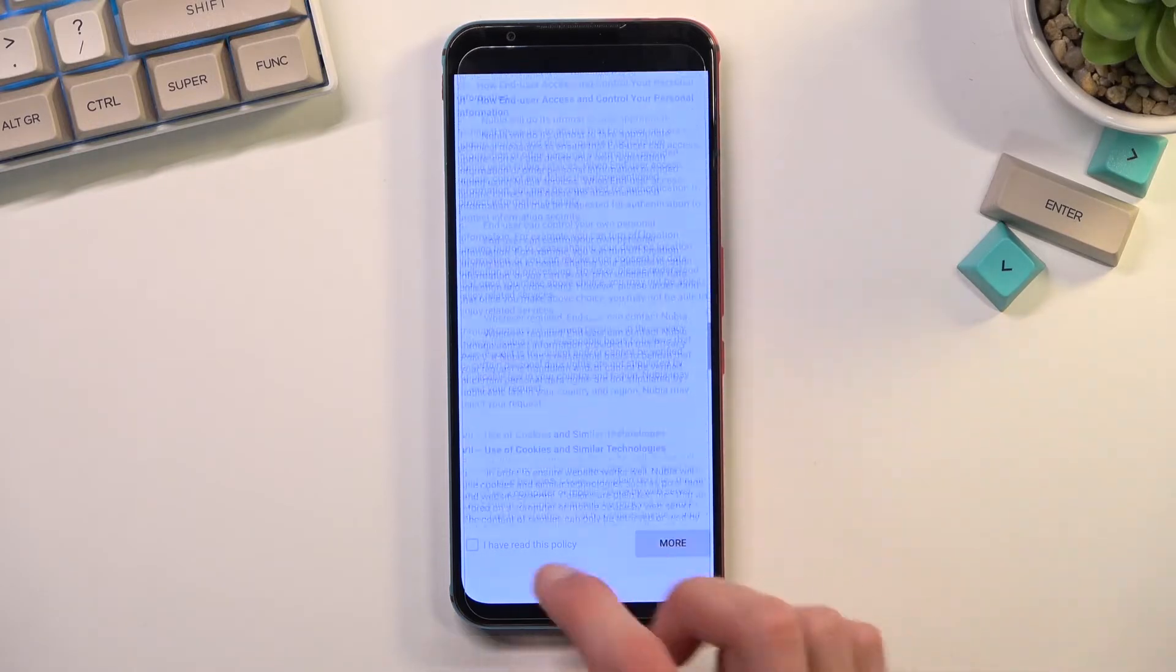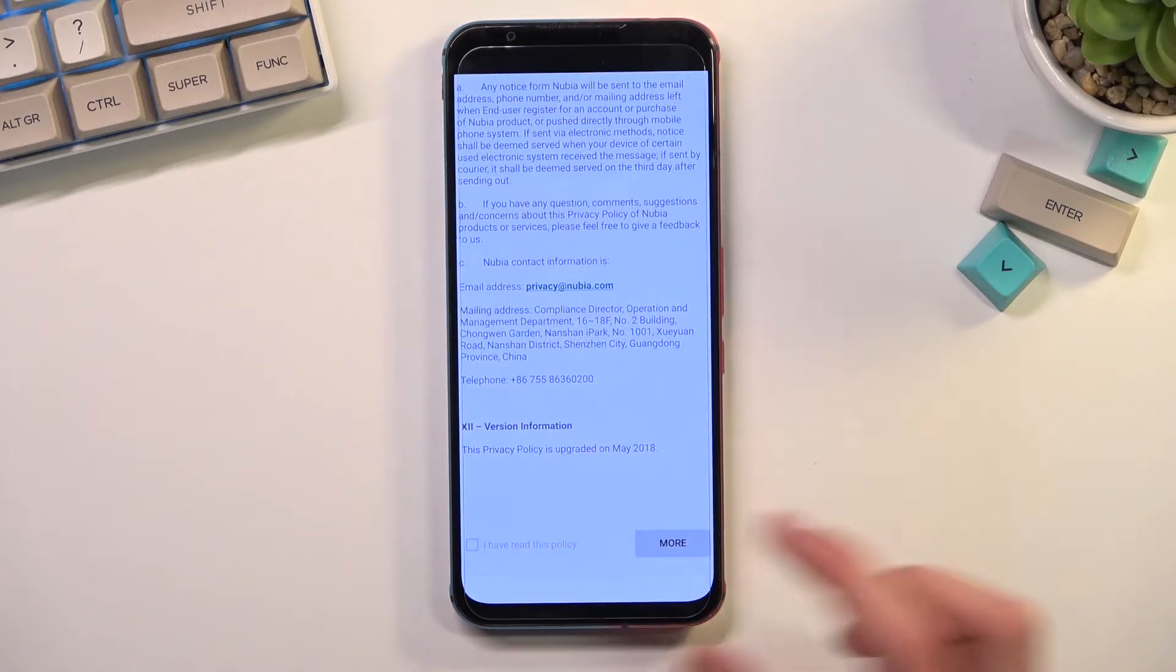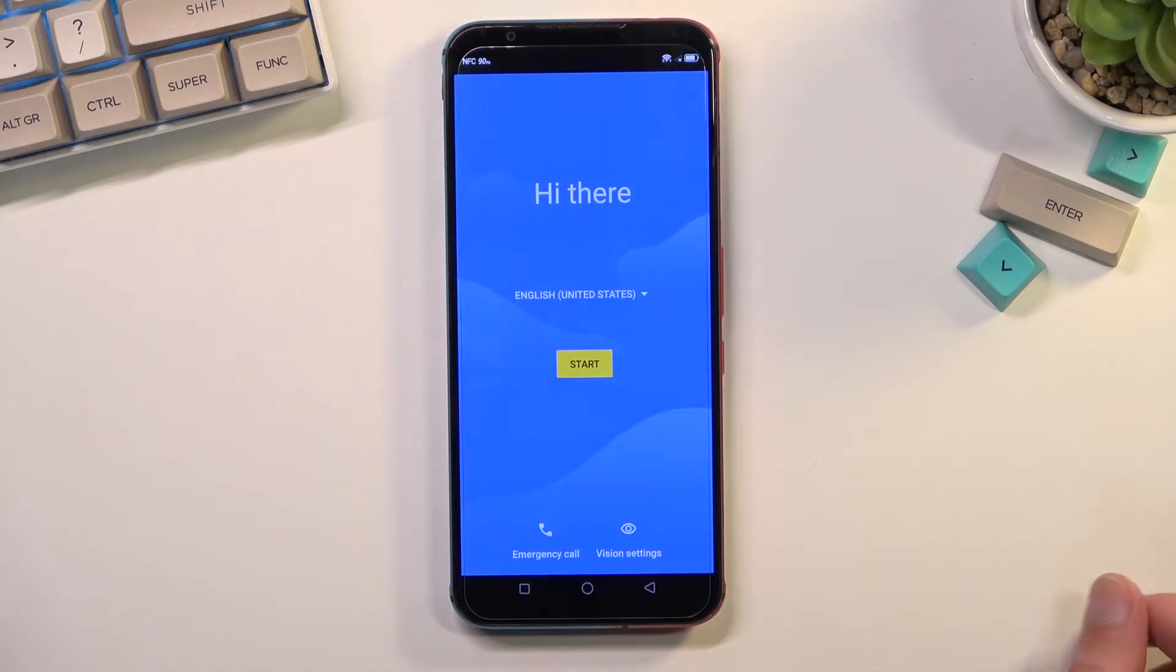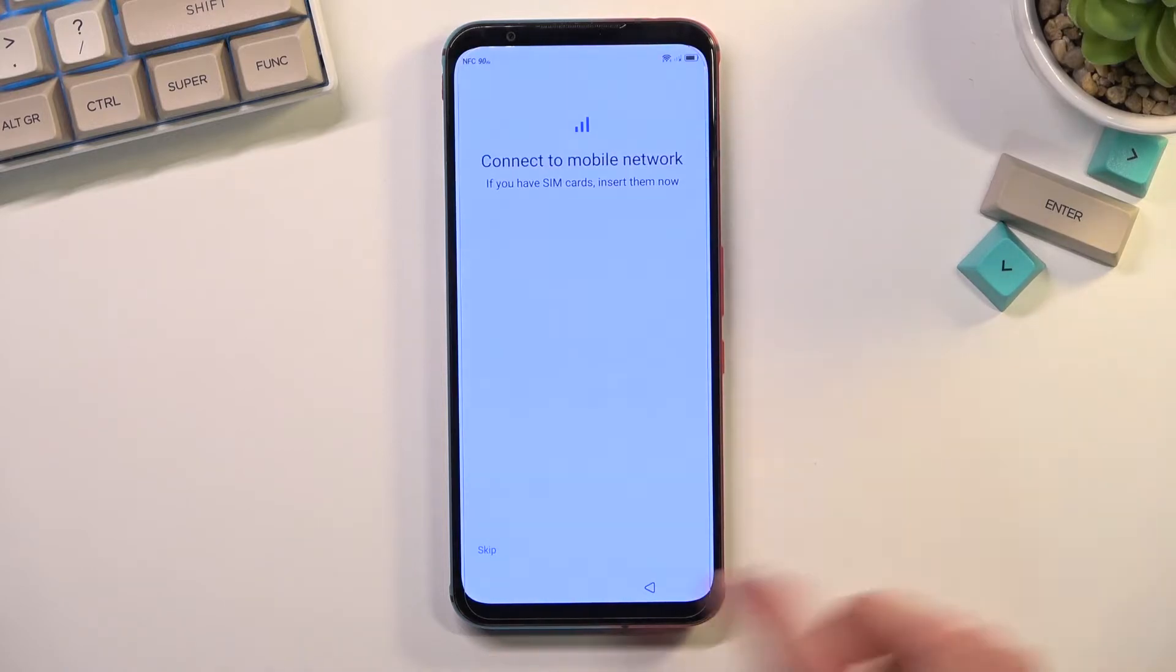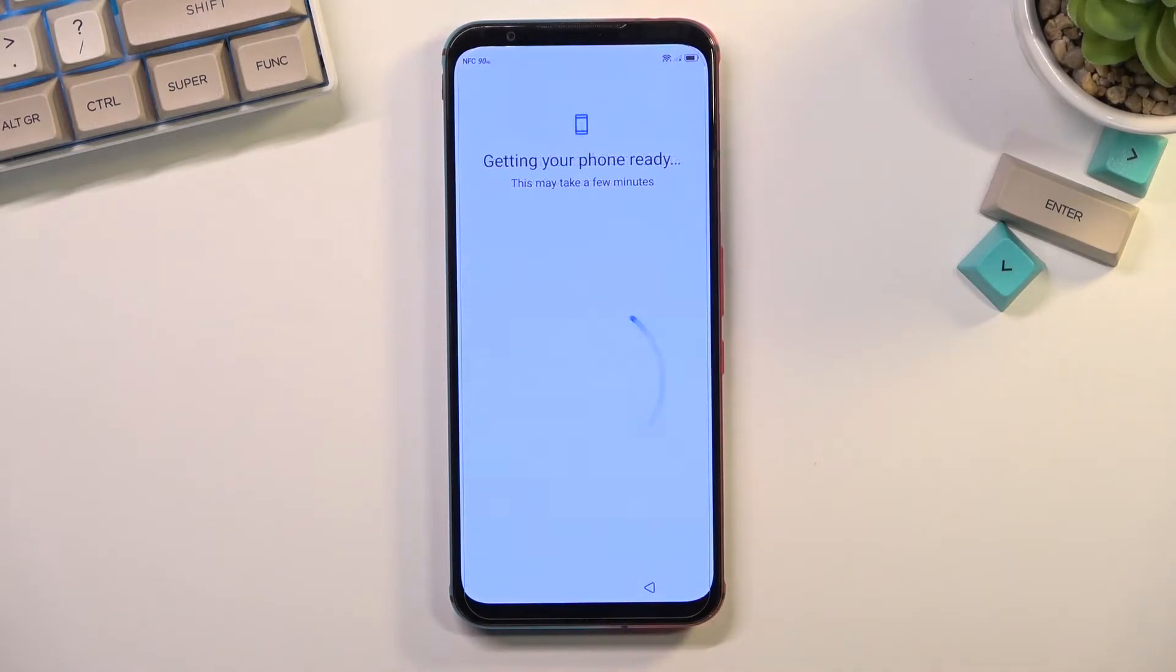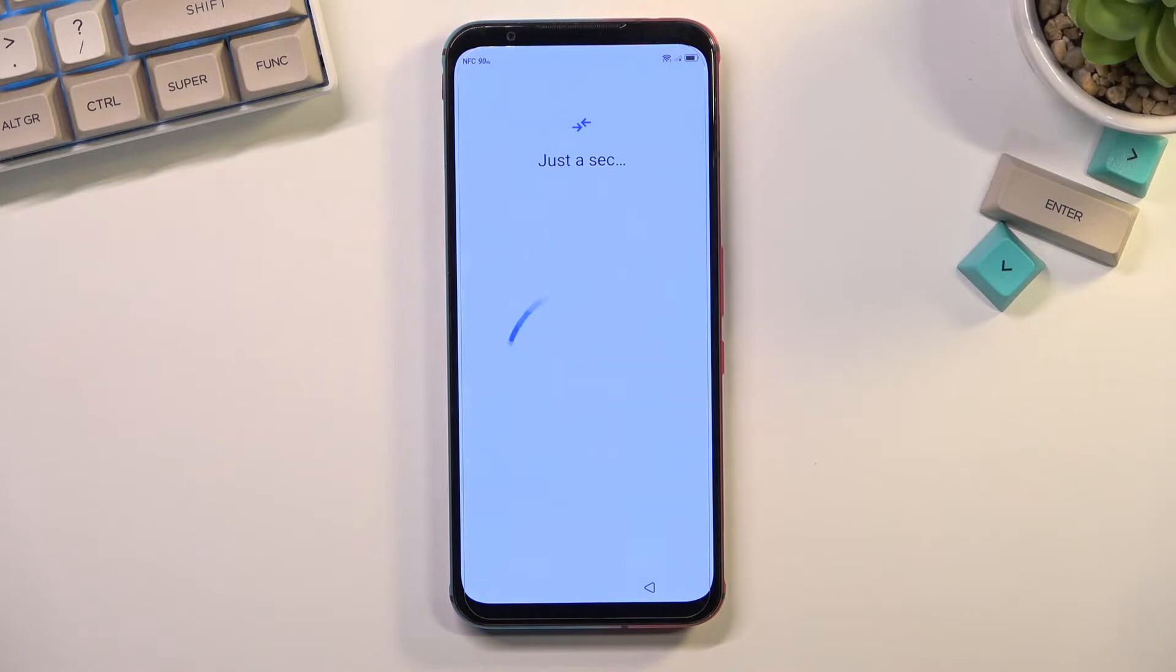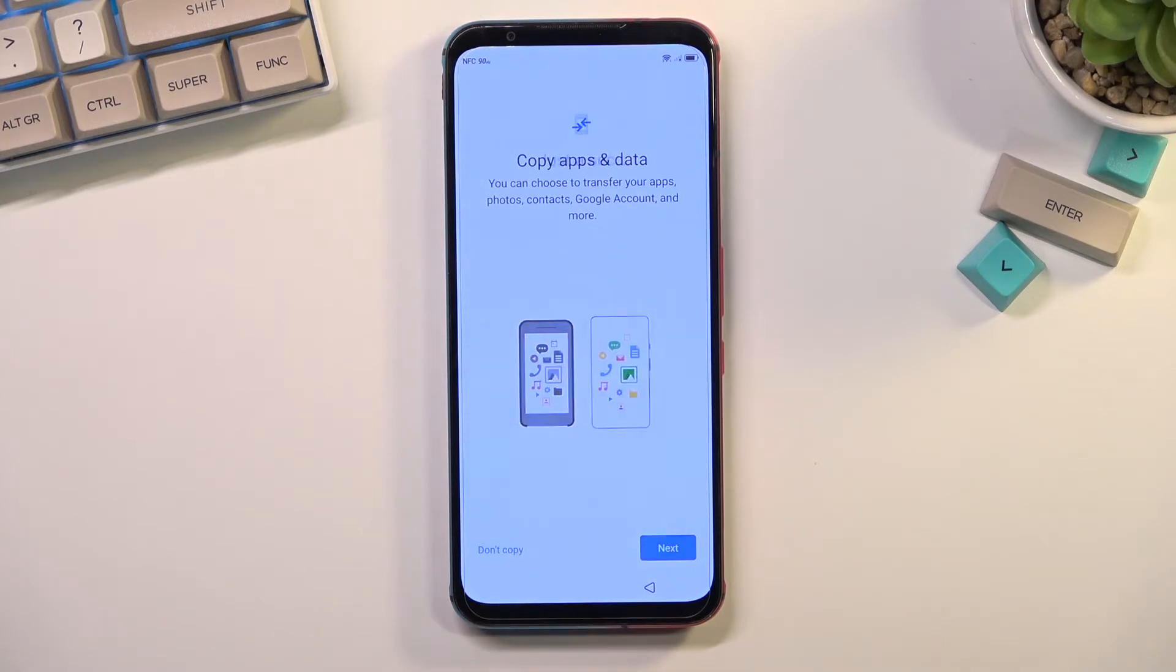Okay, so right now we are going to kind of finish up the setup in a way, as far as we can. So I'm going to select start, I'm going to skip, give it a second.